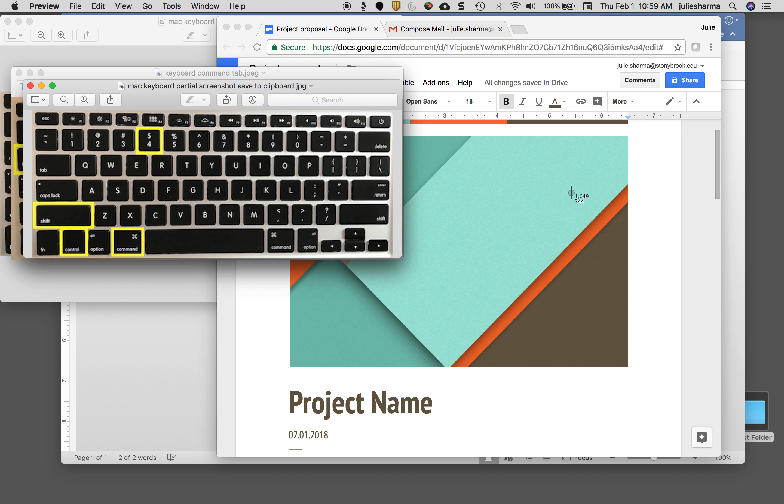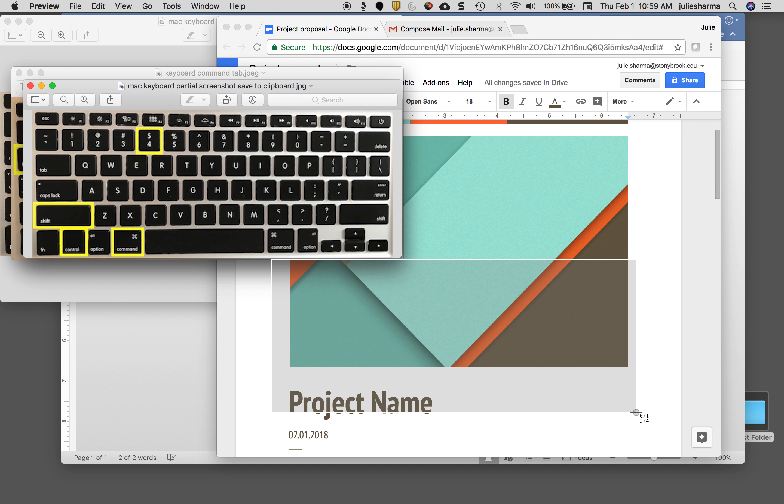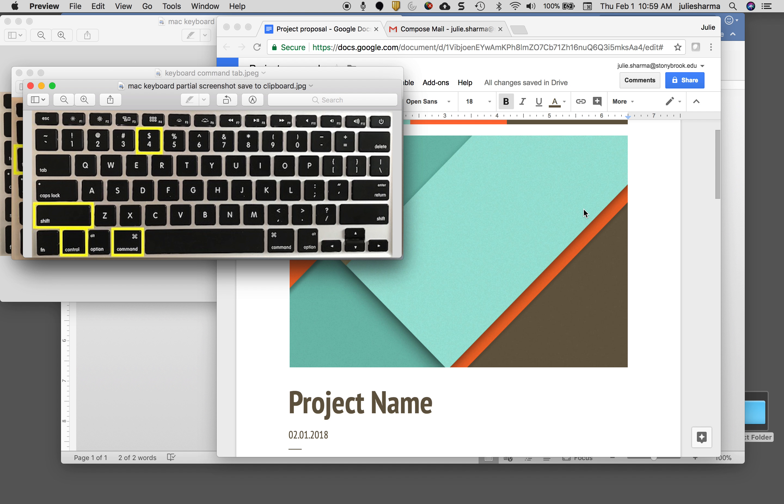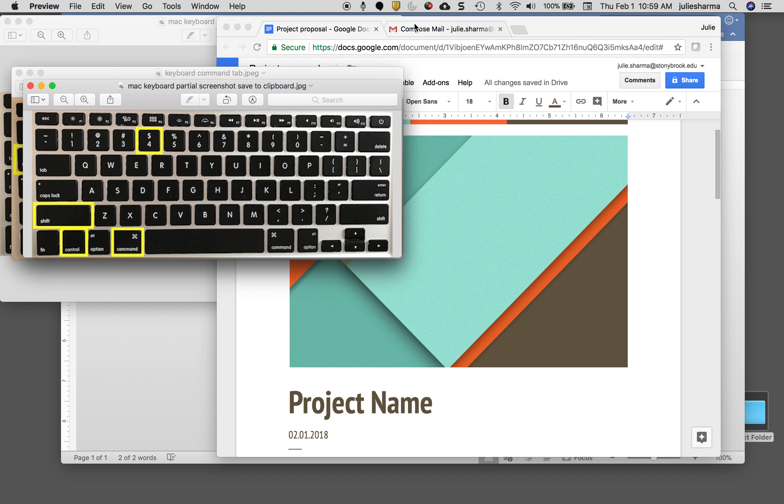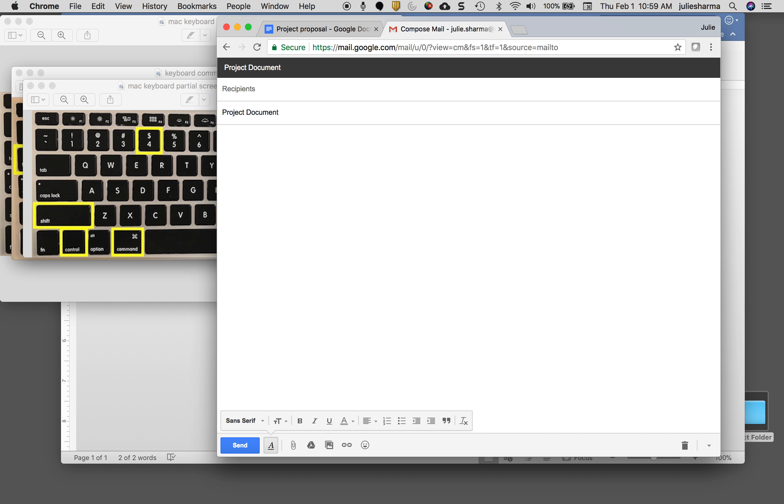It allows you to select whatever you want to select here. I can select my project for example, and then you'll hear a little click that says the picture was taken. Then I can go up to my email message here, paste it in, and it would be a great way to send this to a coworker.